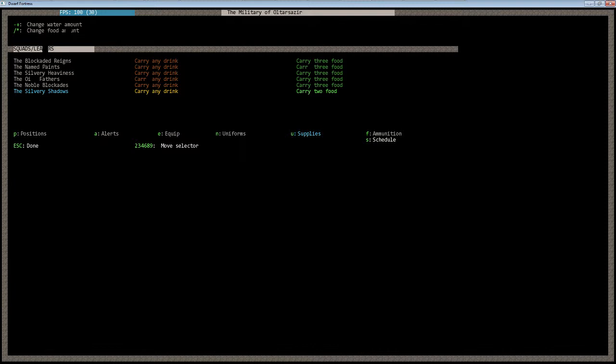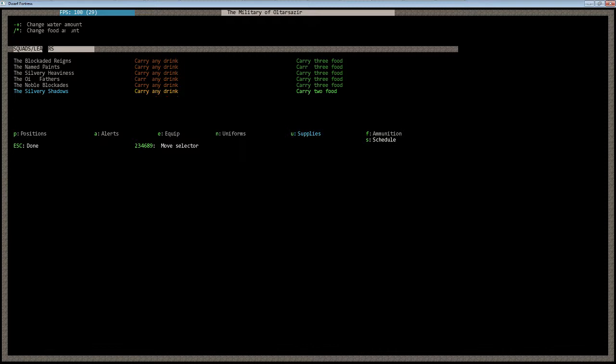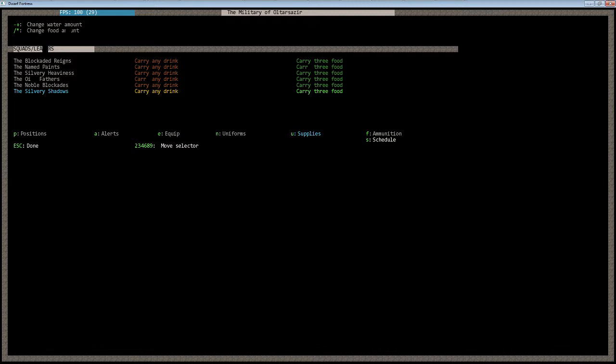Under drinks, you have plus and minus to change this. This will carry any drink, this will carry only water, and this will not carry a drink. There's really no reason not to have them carry something they prefer, so they'll pick up some alcohol. And I have enough food floating around. You have either do not carry food, one, two, or three. I just have three food so they can stay out on patrol longer.